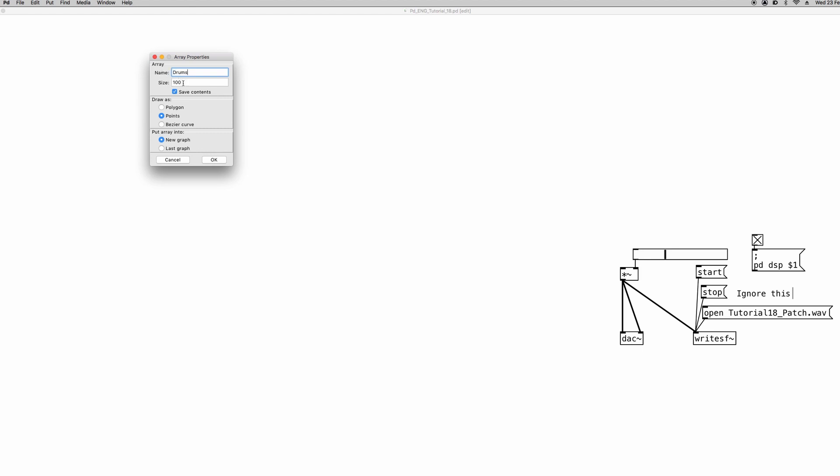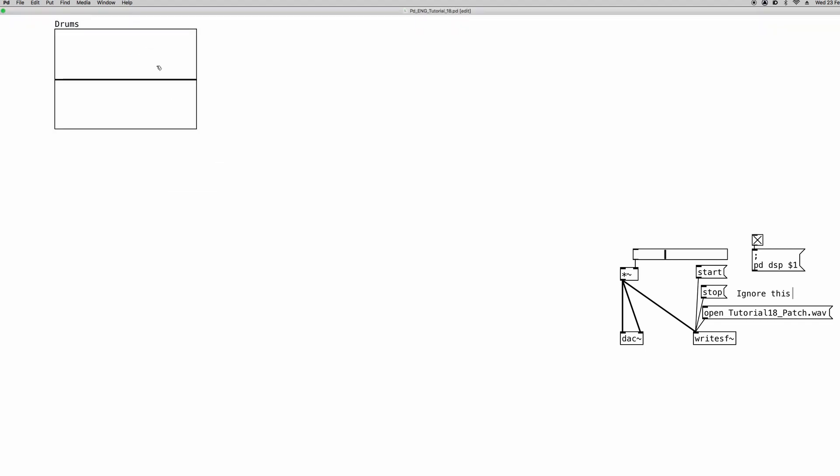And we're not going to change the size of the array because we're going to use an object called soundfiler that will automatically scale the size of the array to match the number of samples that the audio file we are loading is composed of. So we can click OK. And here we have our array.